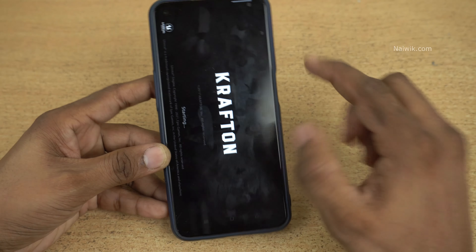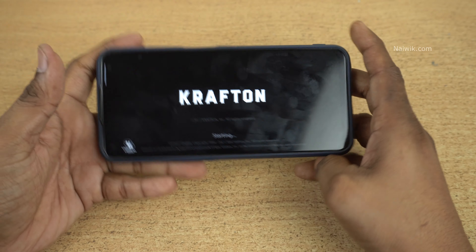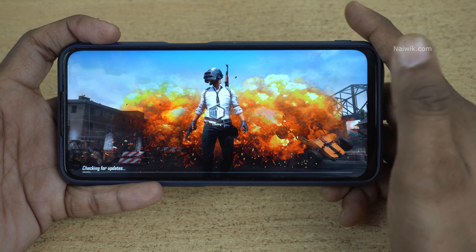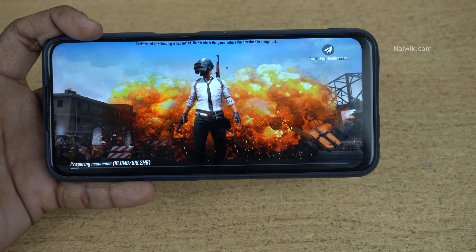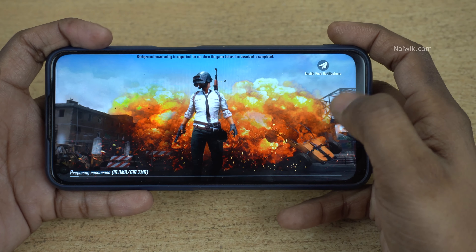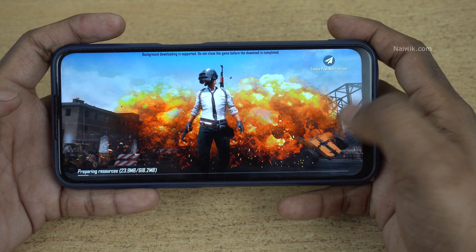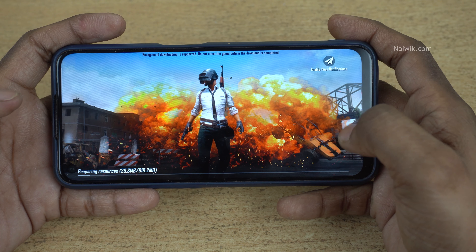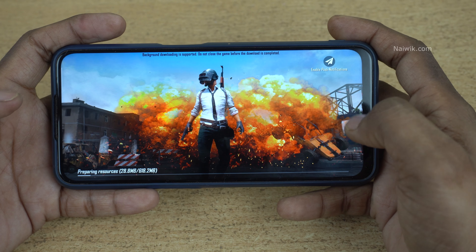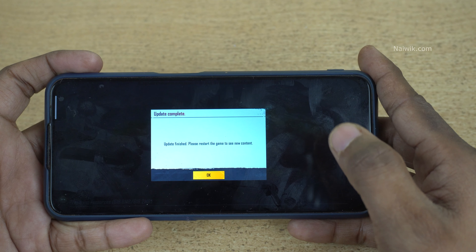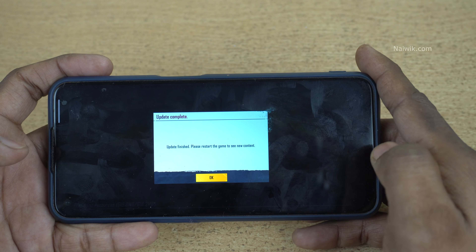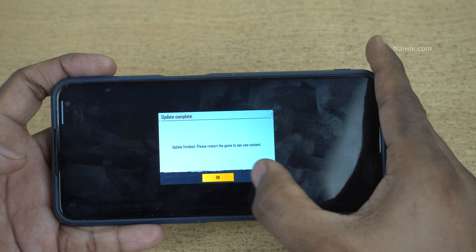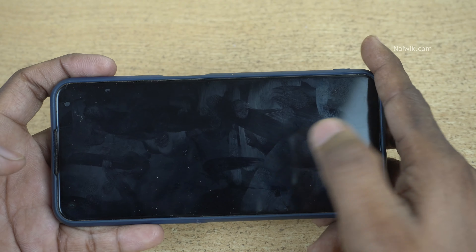Here you can see that the app is installed. Click on open. It is checking for any updates available. Currently it is downloading some updates — it takes some time. Once the download is finished you will get a message saying update finished, please restart the game. Click on ok.